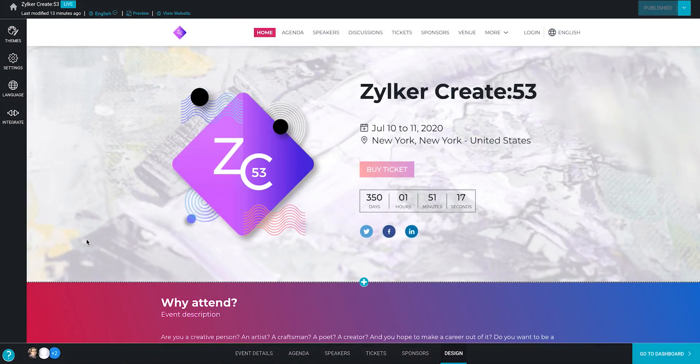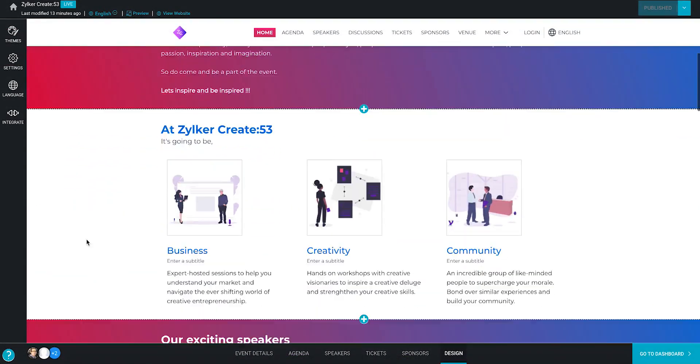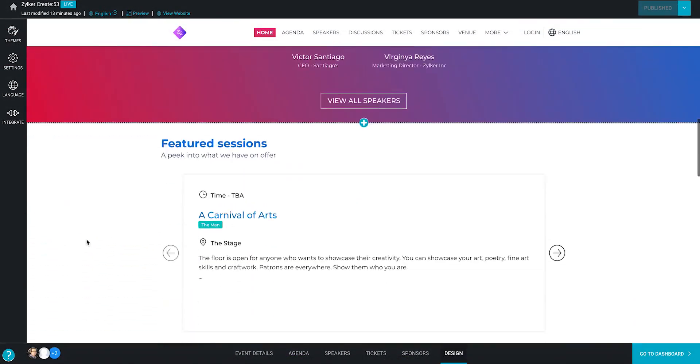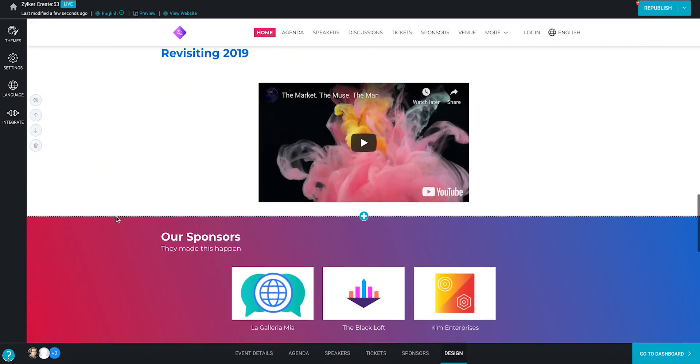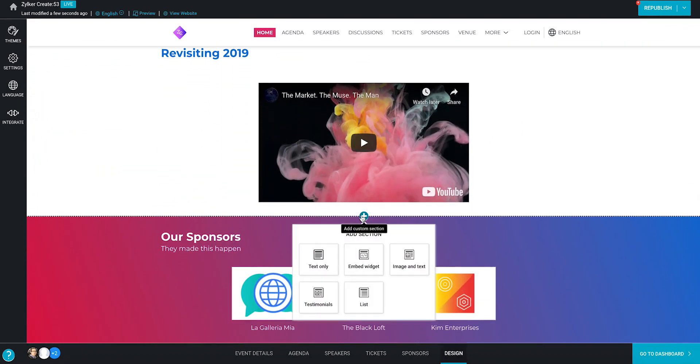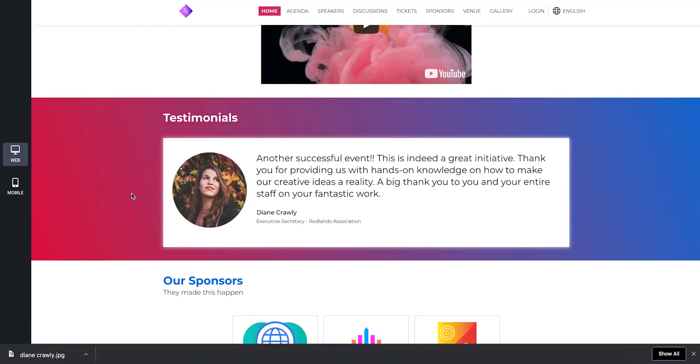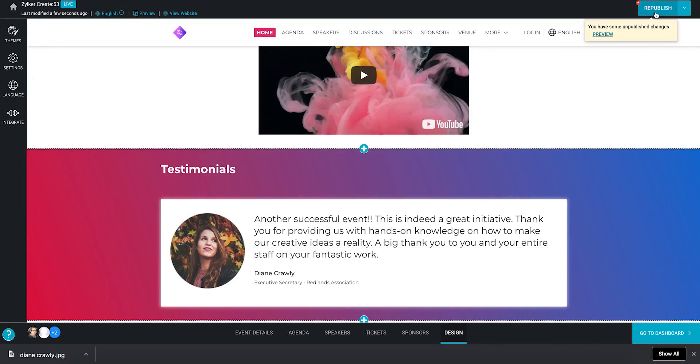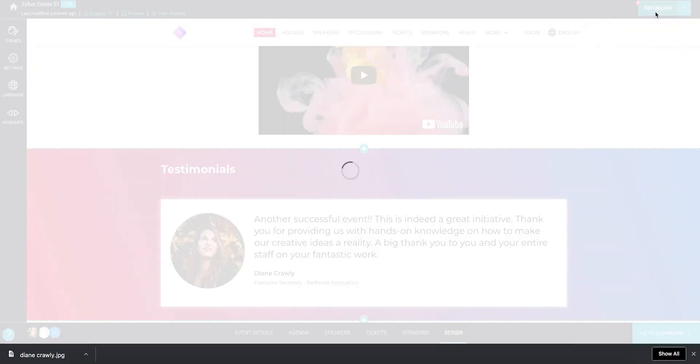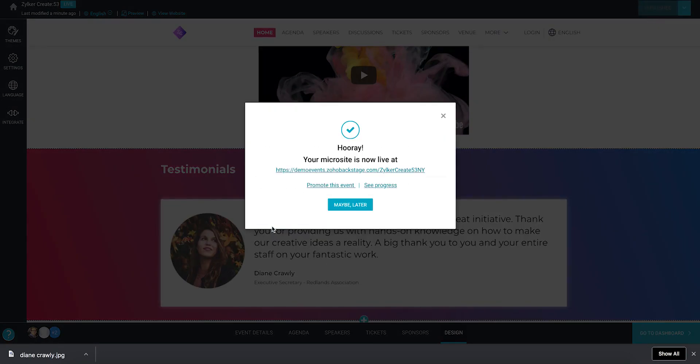Now let's suppose you want to add some more information to your microsite. After you've added this in Backstage and previewed the change that was made, click the republish button at the top right corner of the microsite builder. In the resulting dialog box, click the publish button and then click the link here.